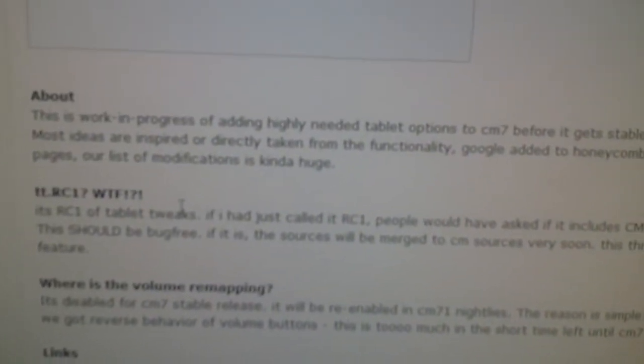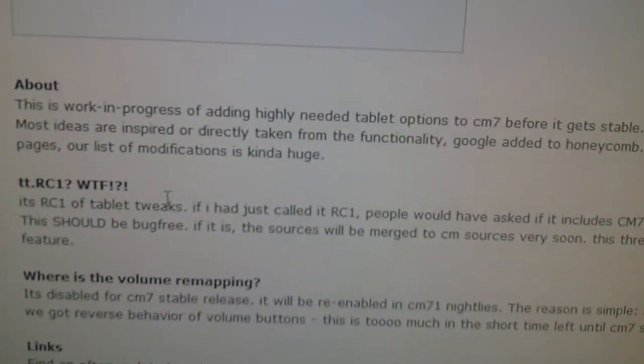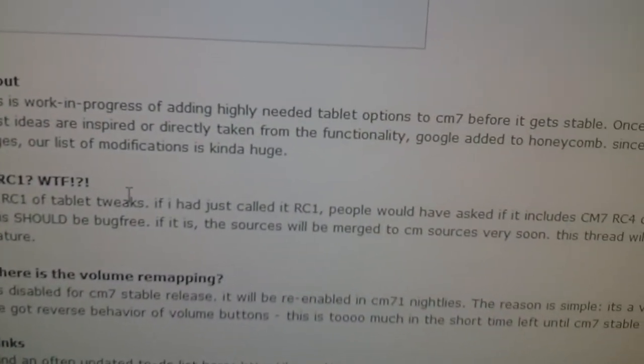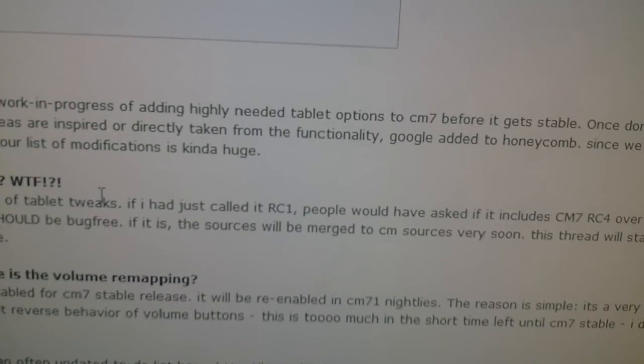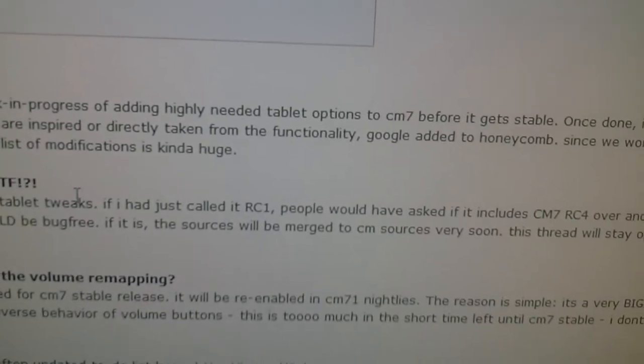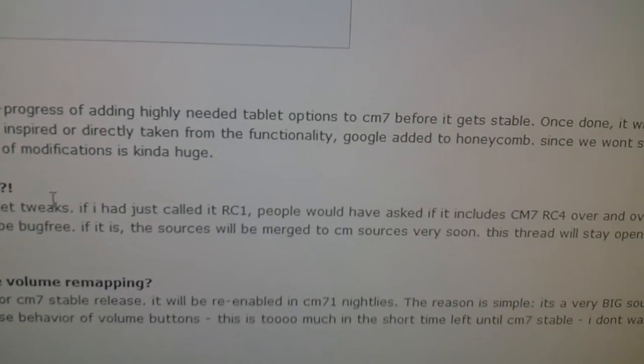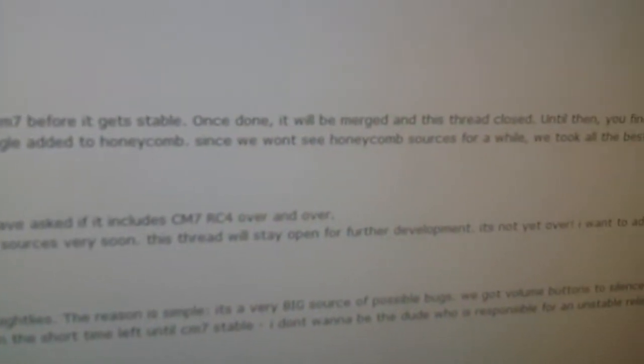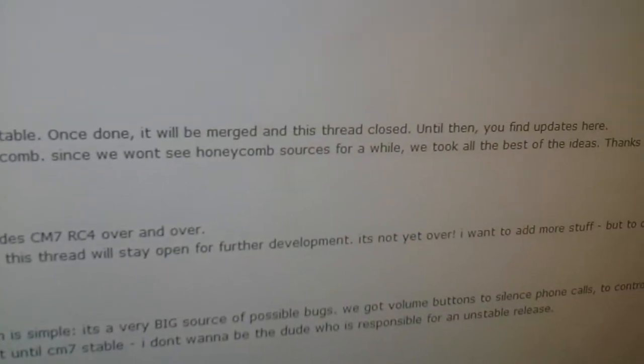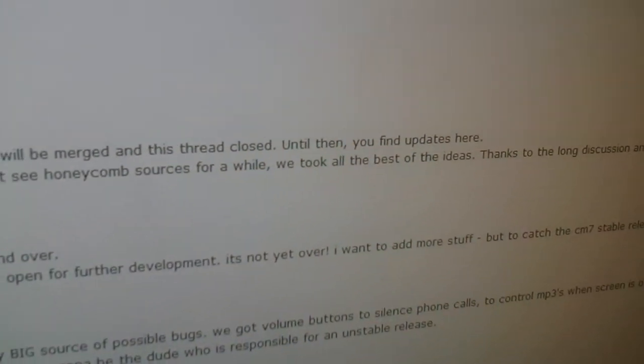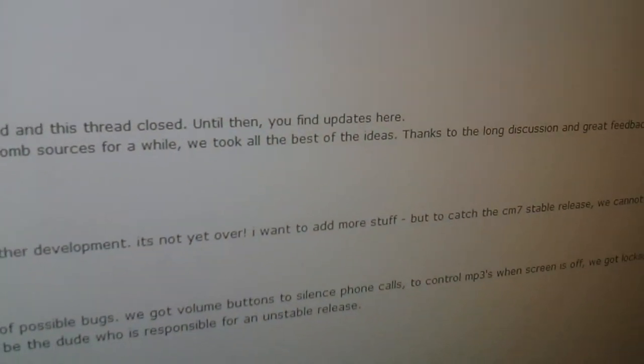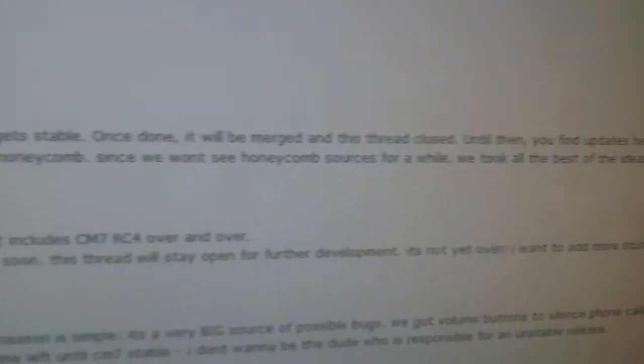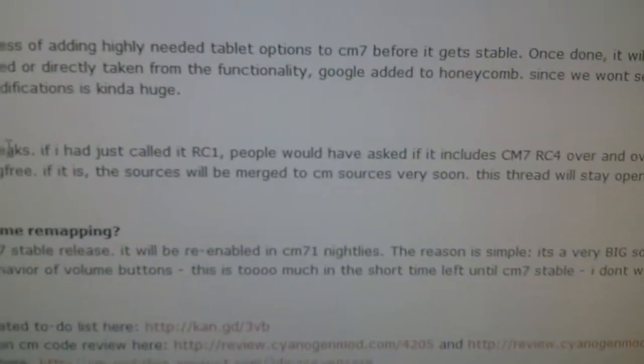Here's the important part. Most ideas are inspired directly from or taken from the functionality Google added to Honeycomb. Since the source for Honeycomb won't be released, they took the best of the ideas. That's basically what this is.